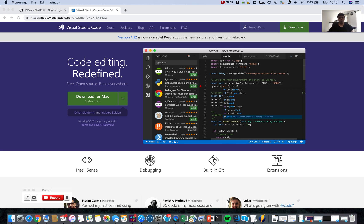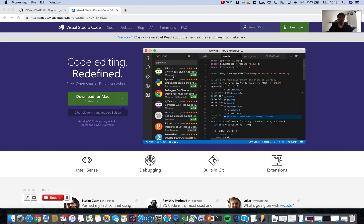Hello, so today I wanted to talk about IDEs for Go. When it comes to IDEs for Go, we have lots of options. My personal favorite is VS Code — basically this is quite easy to use because I have been using it for other programming languages like C and C++.